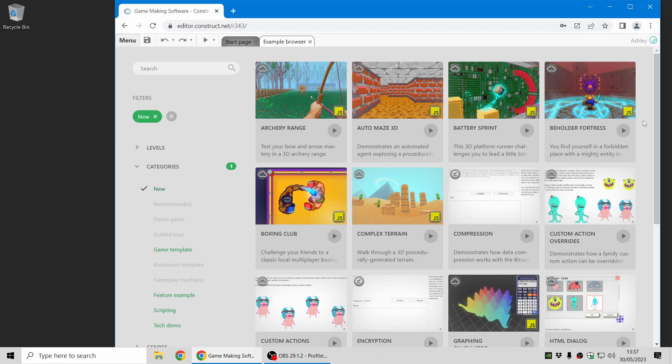Hi folks, my name's Ashley, I'm one of the founders of Scirra, and I'm here today to show you some of the new things in Construct 3 Release 344. Let's jump in.